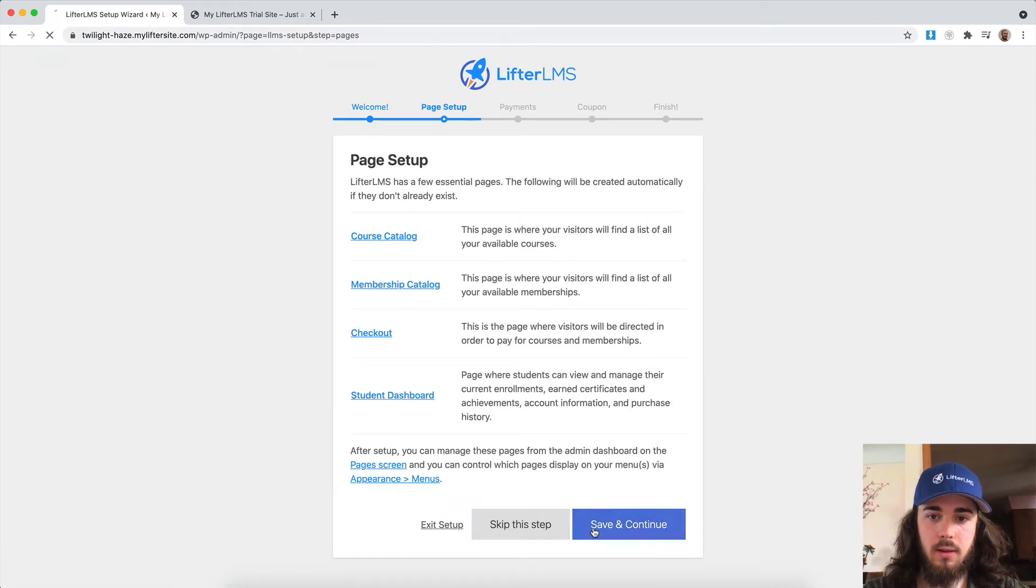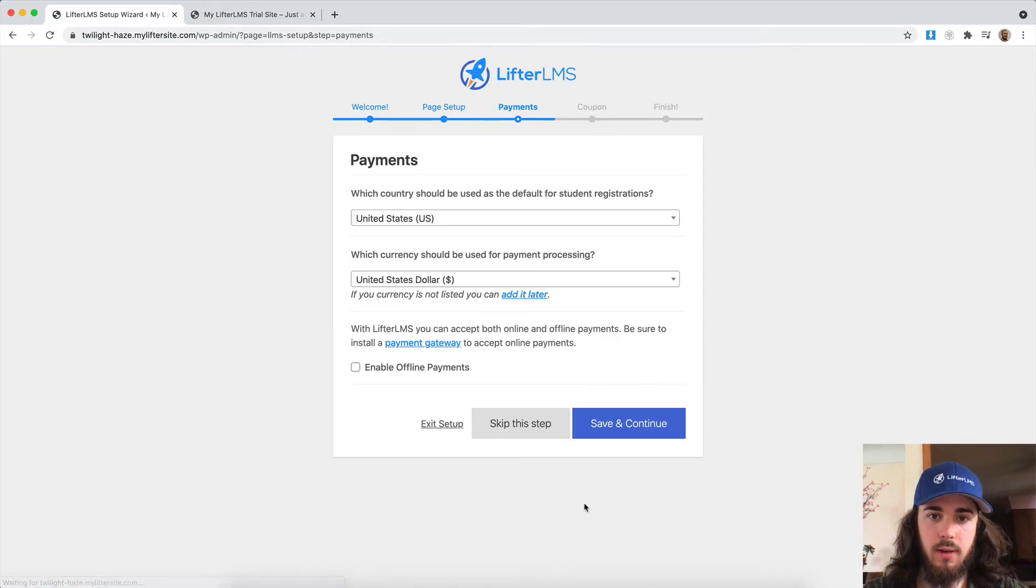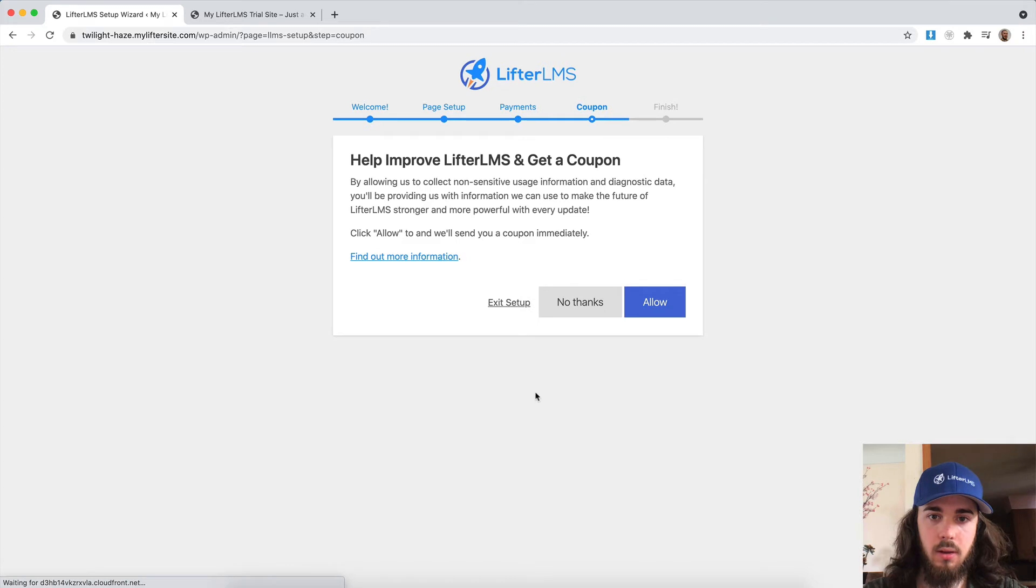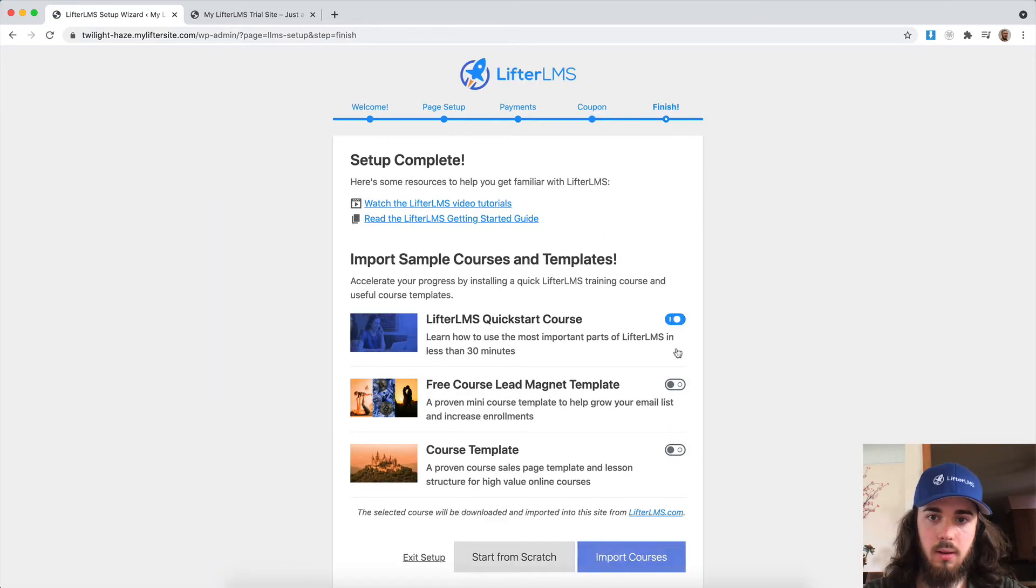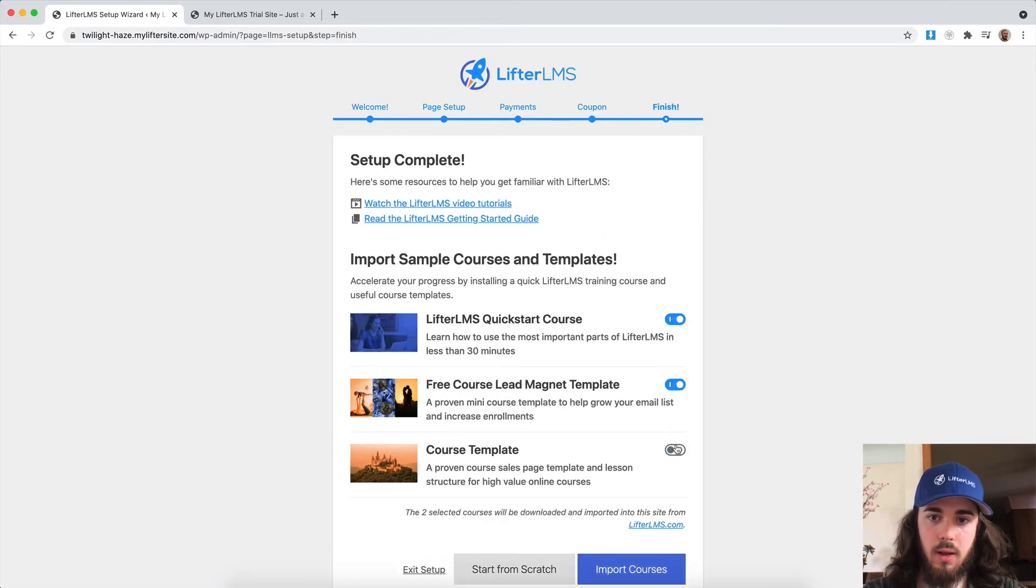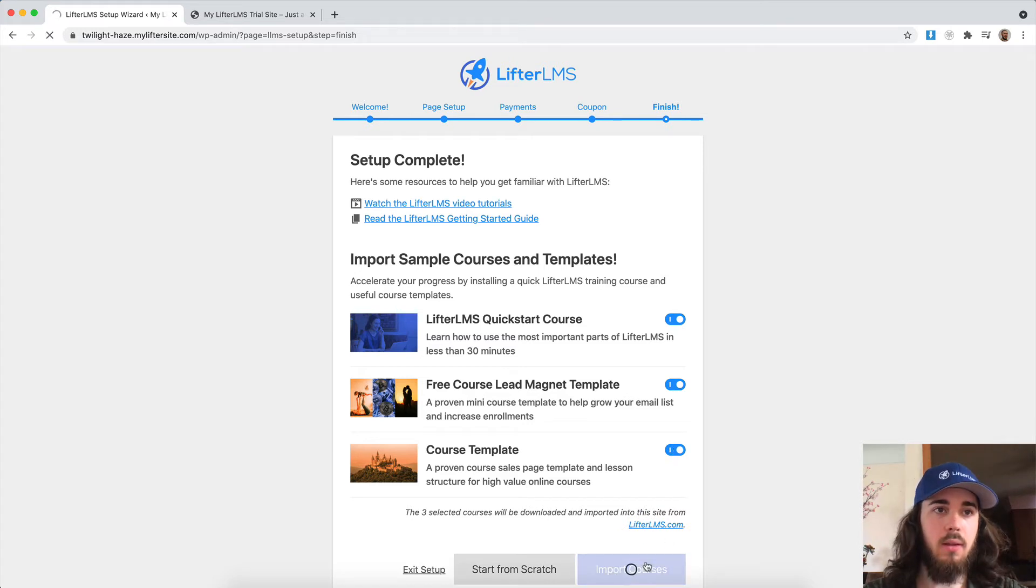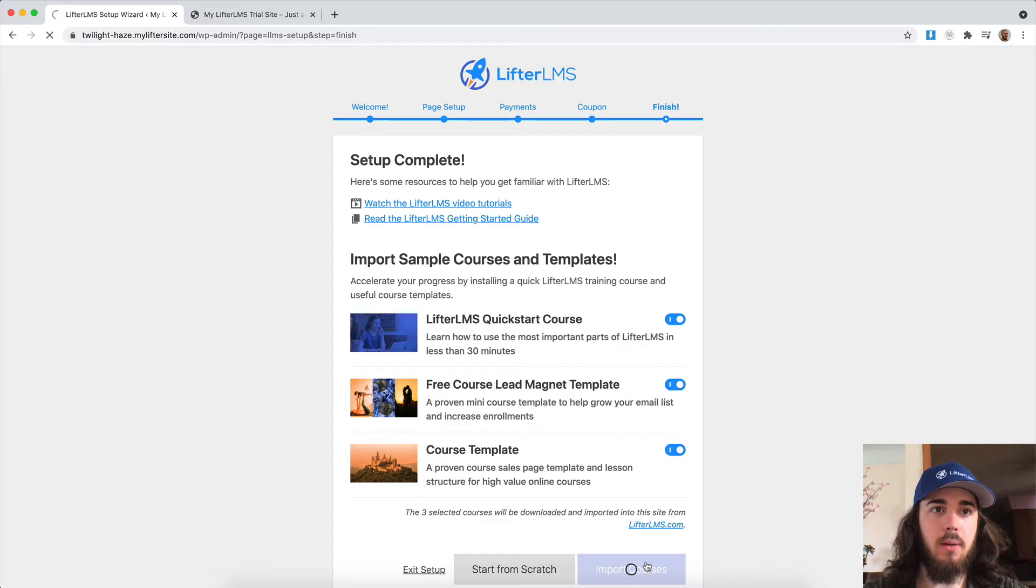Nothing new here, just the standard setup wizard. And then install a couple of sample courses just for me to kind of play around with here. And then we'll check out what's new.